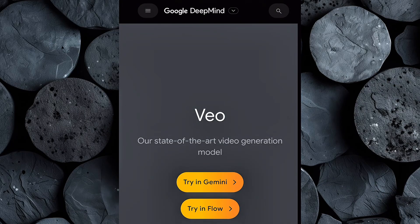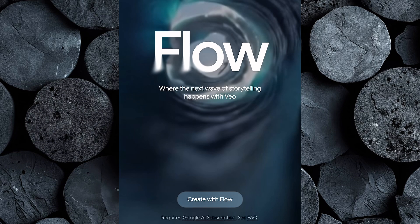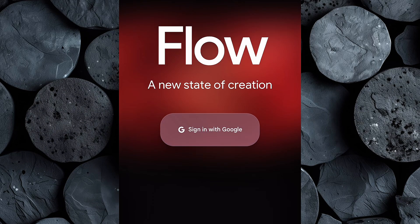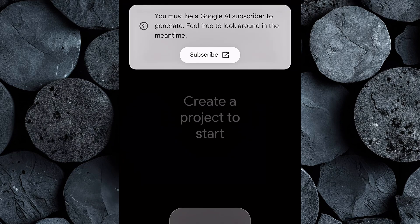Head over to this website — you'll find the link in the description below. Once you're on the site, look for the option that says "Try with Flow," click on that, then choose "Create with Flow." At this point, you'll be asked to sign in using your Google account — just use your Gmail to continue. After logging in, you might notice a message saying you must be a Google AI subscriber to generate. This is where a lot of people get confused, but here's exactly what you need to do to access VO3 without paying anything upfront.